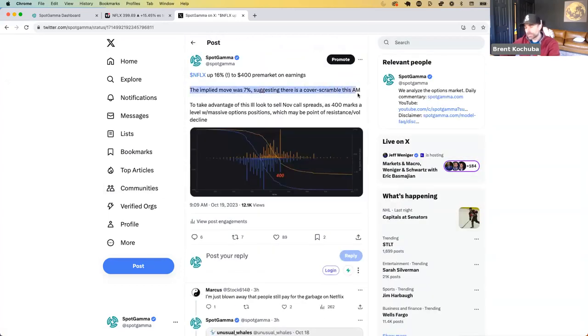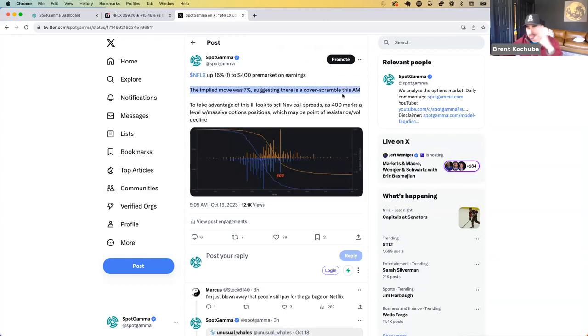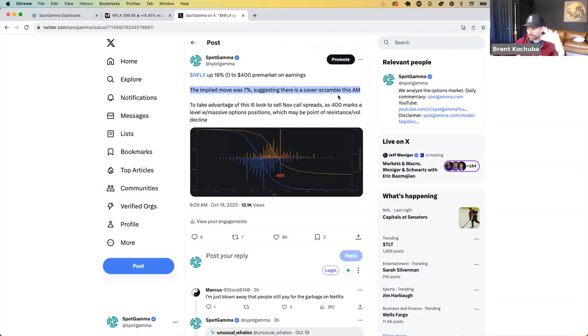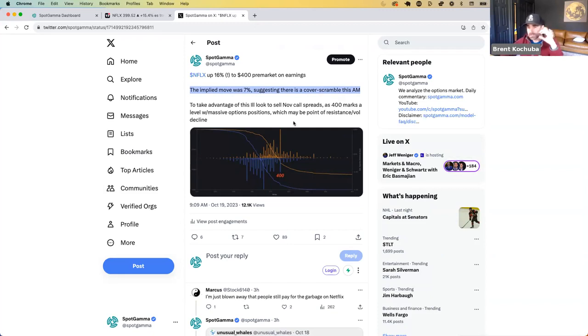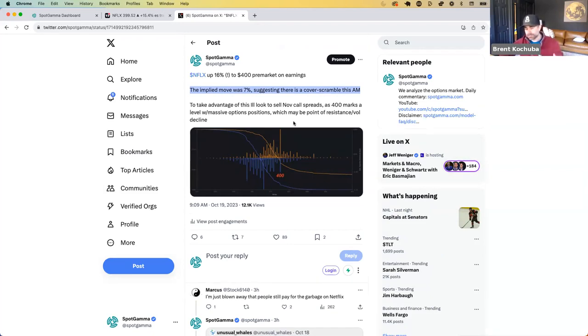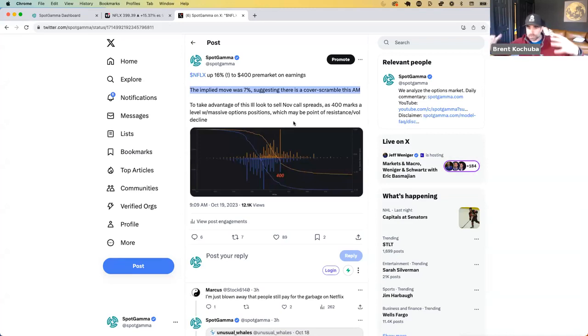Netflix up 16% earnings. The implied move was 7% yesterday. So if you look at our implied vol earnings dashboard on the homepage, you can see that the market is only anticipating a 7% move. A lot of people like to sell straddles and stuff like that, sell options at earnings because they think the implied vol is a little bit too high because of the event. And if there's a pop over that level, you get forced covering, right?